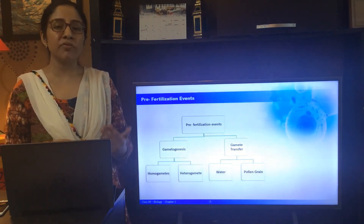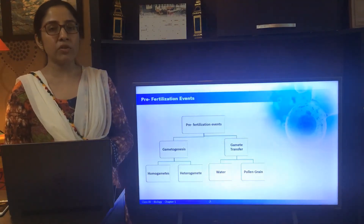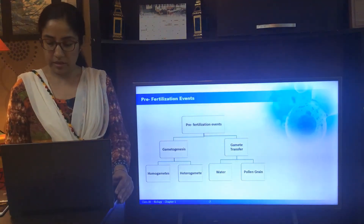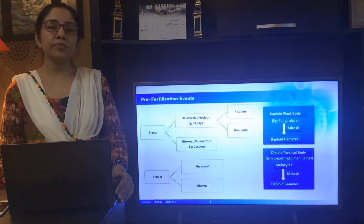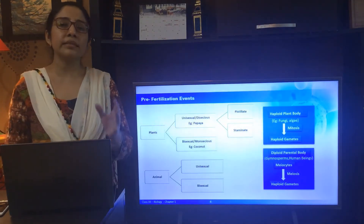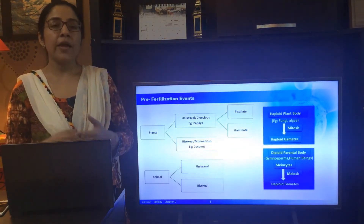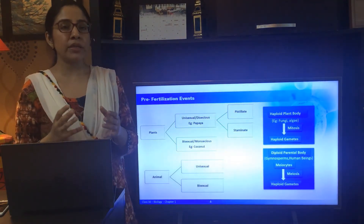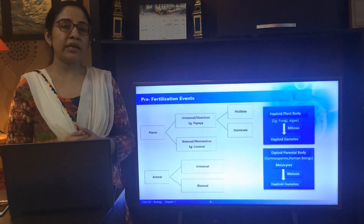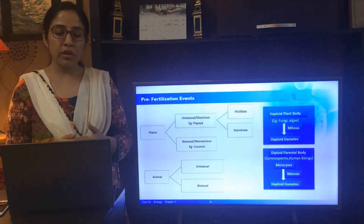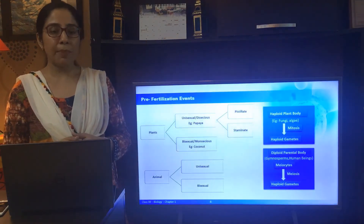In heterogametes, the male gamete is usually referred to as sperm and the female gamete is referred to as ovum. In plants, certain plants could be unisexual or bisexual. When the male and female reproductive organs are on the same plant, they are referred to as bisexual or monoecious plants — for example, papaya. If a flower is unisexual and has only the male reproductive organ, that is the stamen, it will be referred to as staminate.